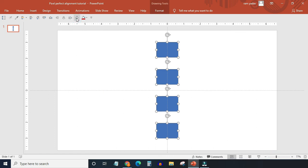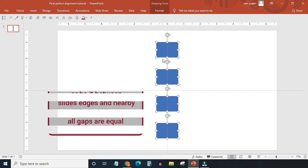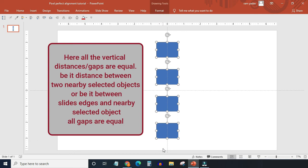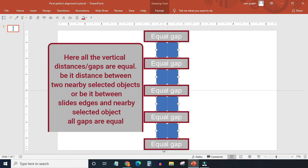Distribute Vertically command will keep equal gaps between all selected objects vertically. Note in this case slides upper edge and the lower edge will be treated as two extreme positions. Here all these gaps are equal.